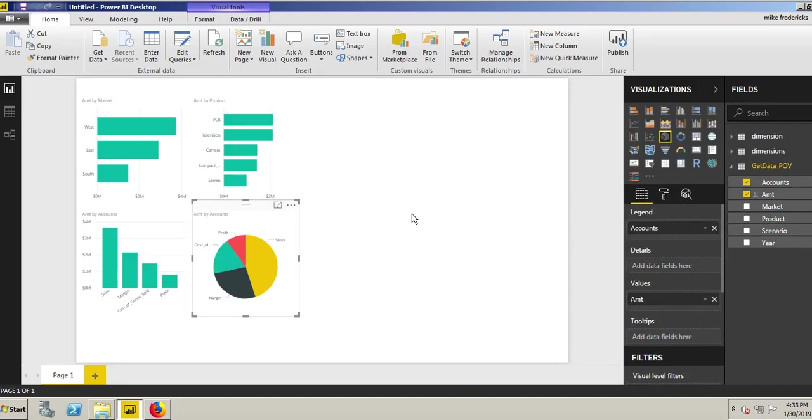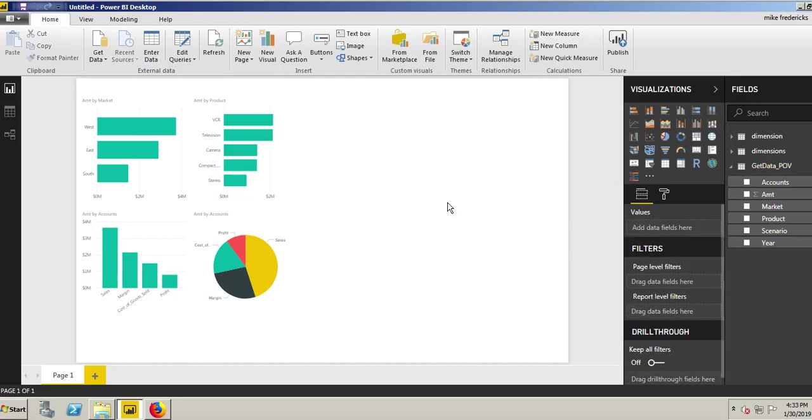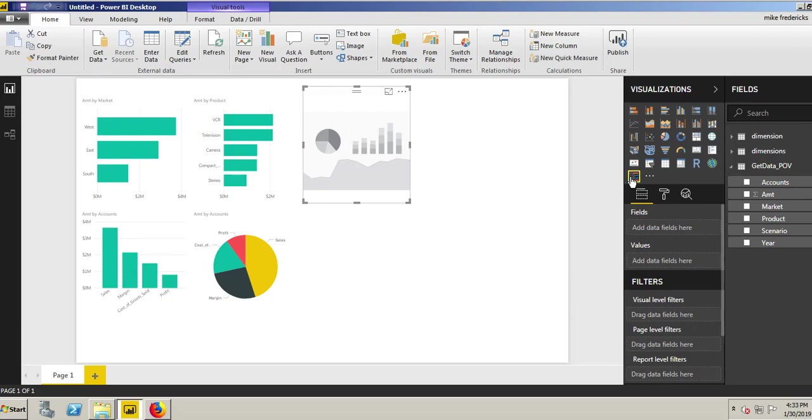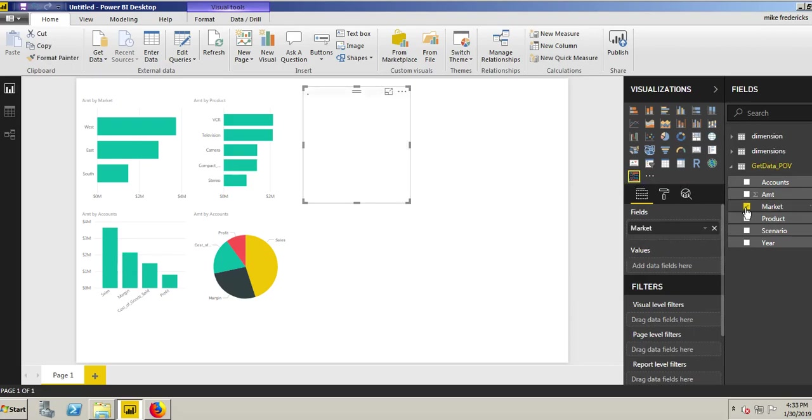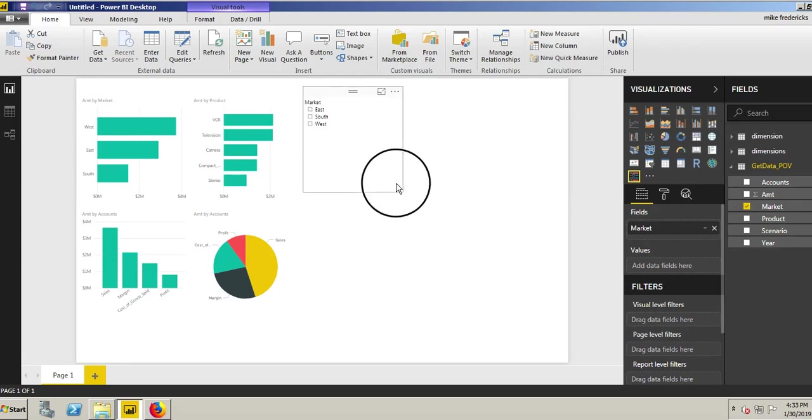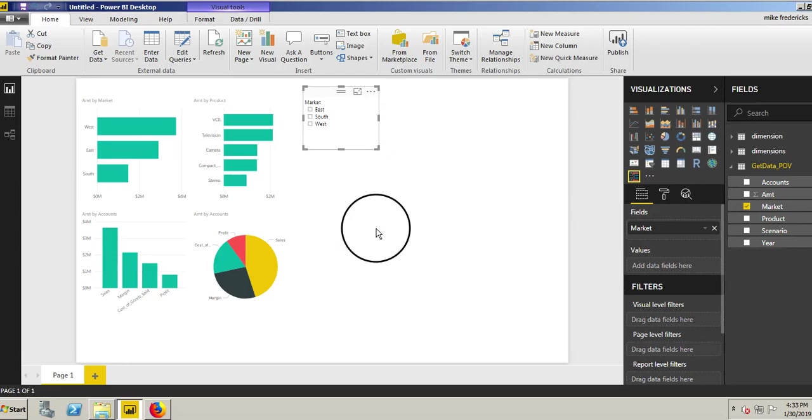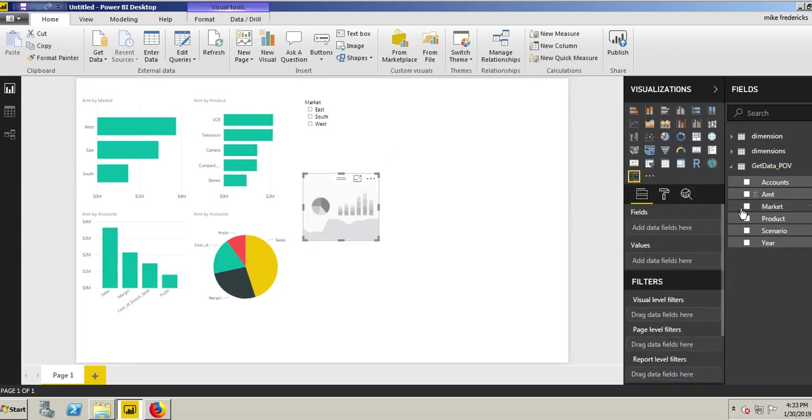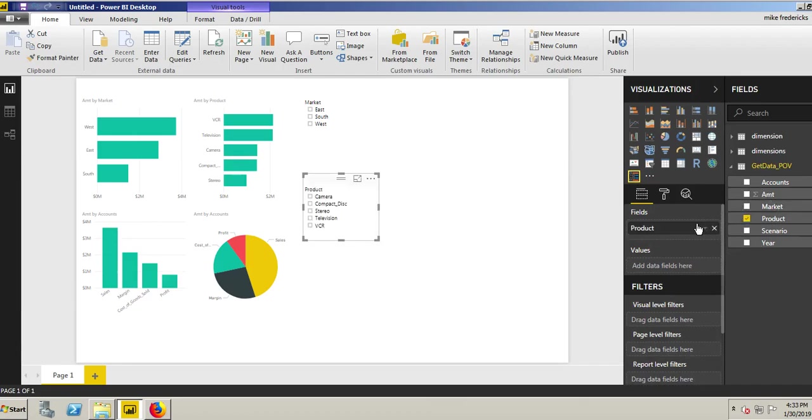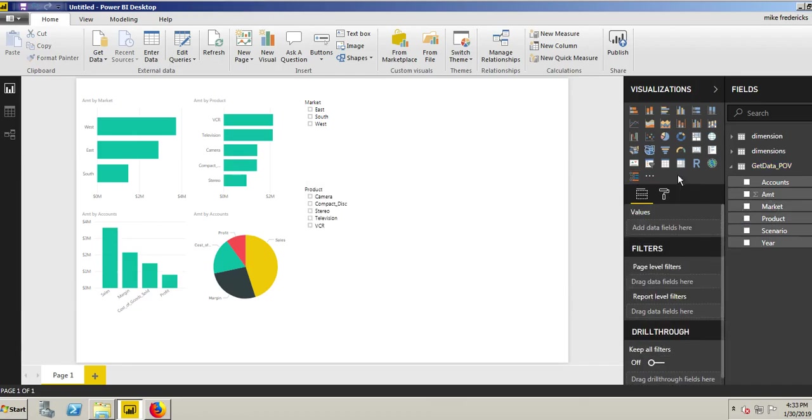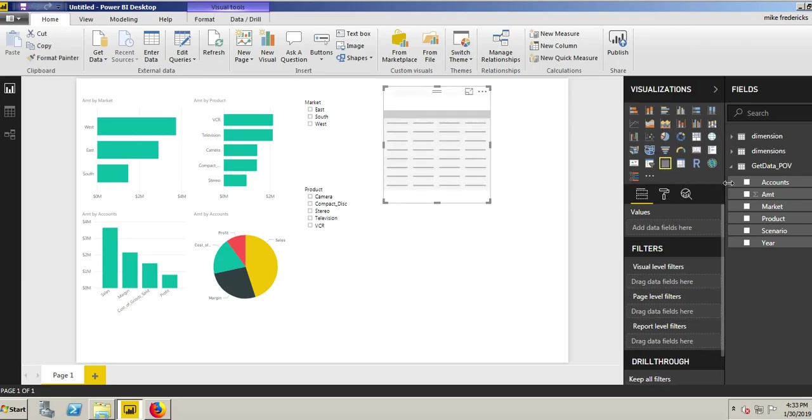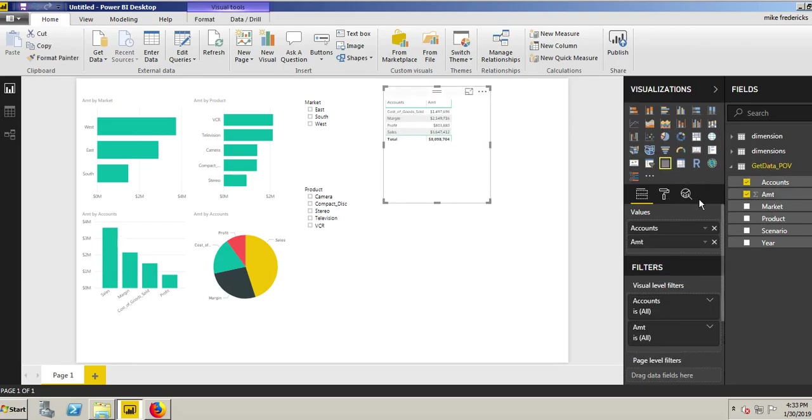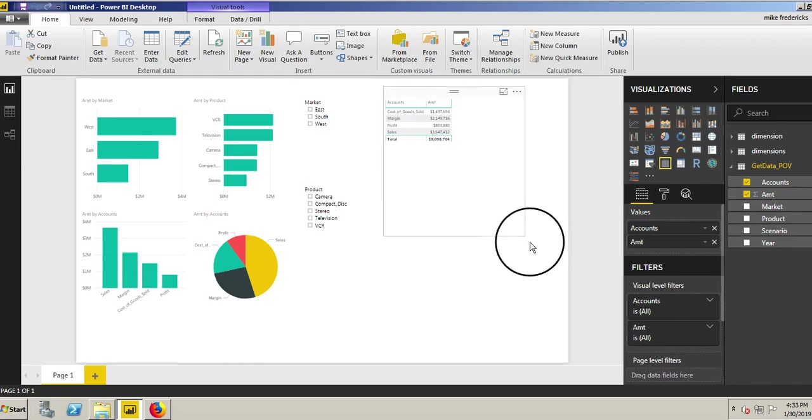Now we also have the ability to slice and dice based on our selections. We'll click over in our visualizations, Slicer. Here we want to be able to sort or slice by market. These are basically just check boxes that allows us to check what we want to see. We'll create another one by product. We can create a quick table by our accounts and our amount. Now we can have a full picture of our business.